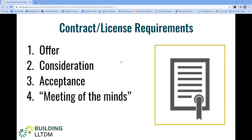Third, we have acceptance. The trick there is that the offer has to be clearly accepted. Acceptance may be expressed through words, deeds, or performance as called for in the contract itself. And the last is mutuality, or as many of us call it, meeting of the minds. It's necessary that the contracting parties had a meeting of the minds regarding the agreement. This means the parties understood and agreed to the basic substance and terms of the contract.